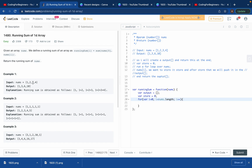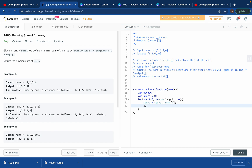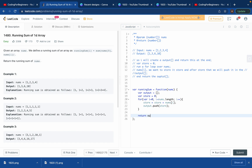nums.length for input one, two, three, four will be four, so i is less than four — that's zero, one, two, three — capturing all elements and incrementing by one each time. Inside the loop we write store equals store plus nums[i]. Store is zero in the beginning. Then we call output.push(store) to push the current accumulated value into the output array. After the loop finishes we return the output array.